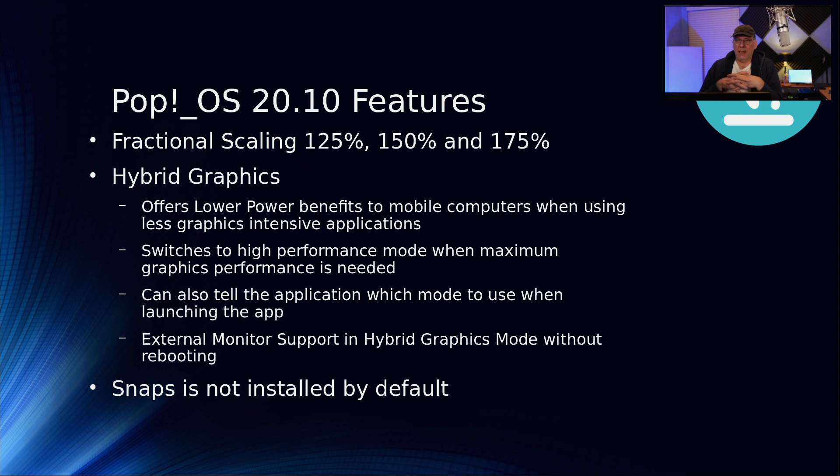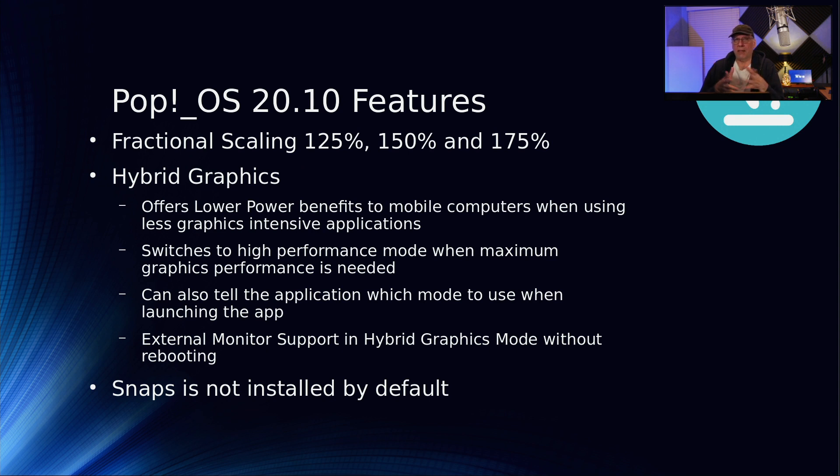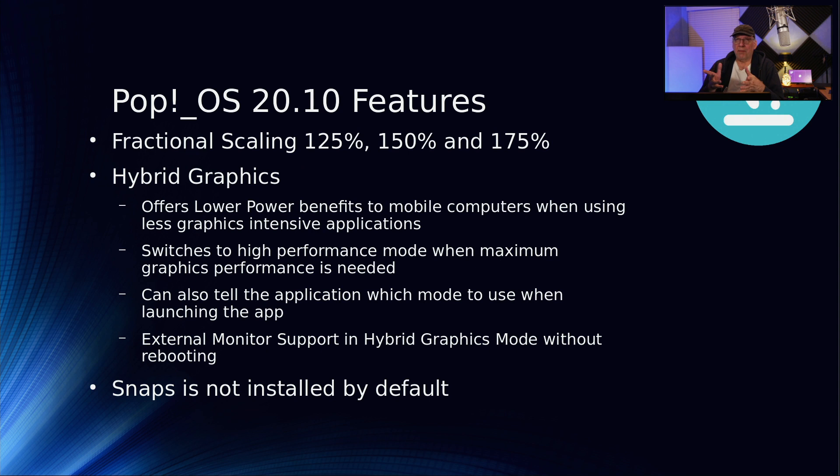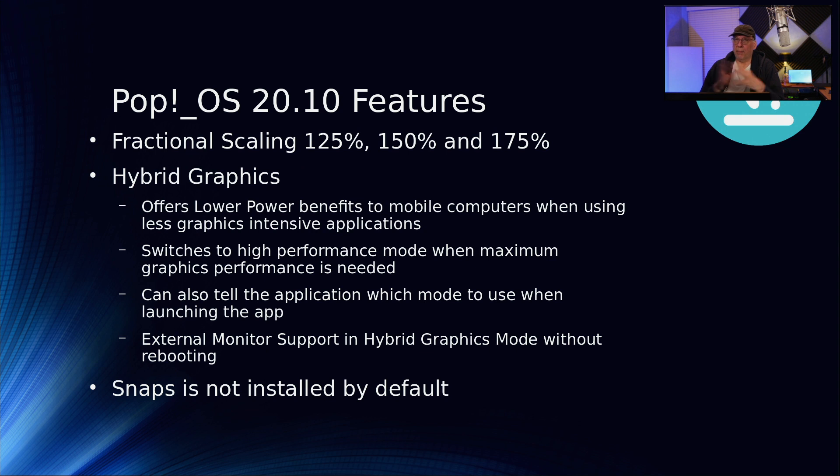It has support for fractional scaling at 125%, 150%, or 175%. This release also provides hybrid graphics support. If you're on a laptop, it'll offer lower power benefits because it will shift execution onto the built-in CPU graphics processor when you're using less graphics intensive applications. You can have it automatically switch.